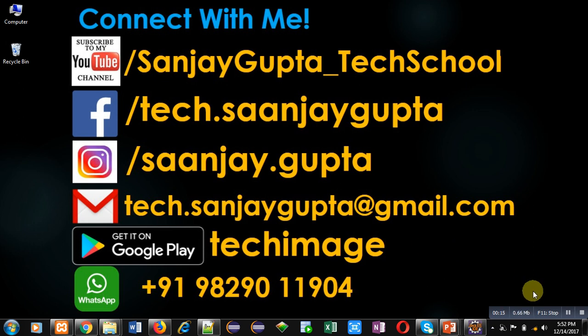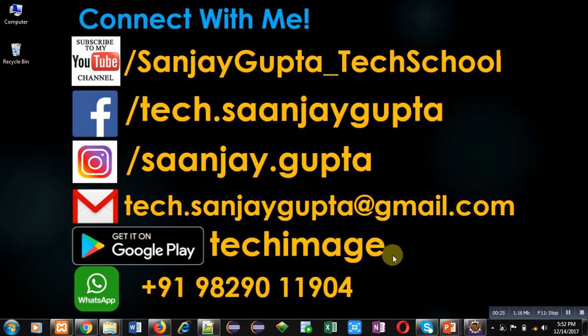If you want to watch programming related videos, you can subscribe to my YouTube channel by clicking on the bottom right corner of this video. You can download my app Tech Image that is available on Google Play. Now coming to the topic.